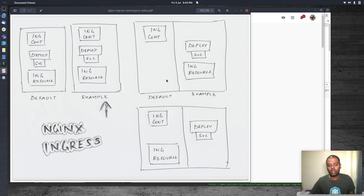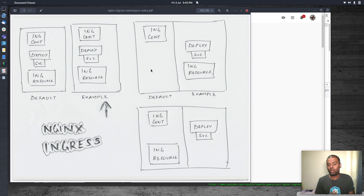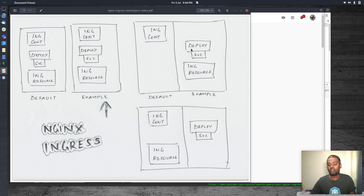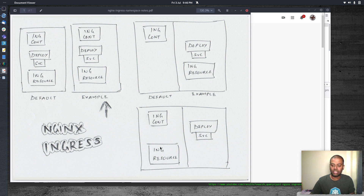We will also cover a couple more scenarios where you deploy the Ingress controller on one namespace and you deploy your other deployments and workloads on a different namespace, and see if you can make use of the Ingress controller. The final scenario is the deployment will be in one namespace and then the Ingress resource — the routing rules — will be deployed in a different namespace.